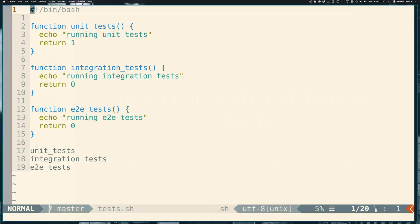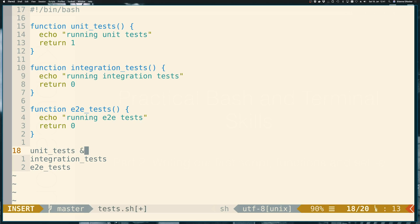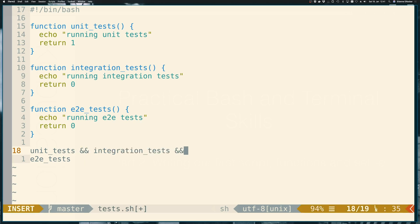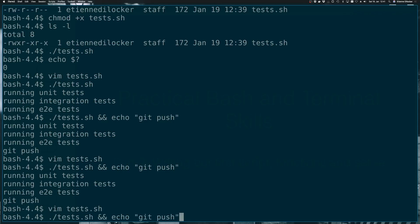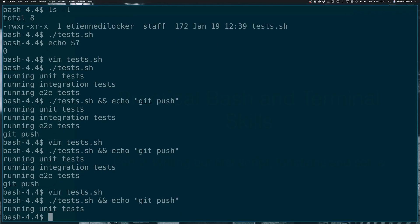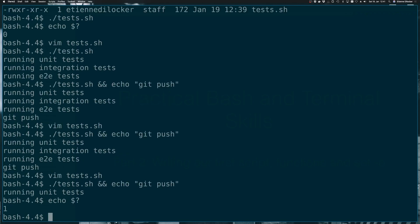One way to fix it was what we already learned in the previous video, we can chain this with the && operator. Let's see what happens. Cool. Running unit tests and then our script ends. And we can of course verify the exit code. There it is. It is one, but the important thing is we never got to our git push step.